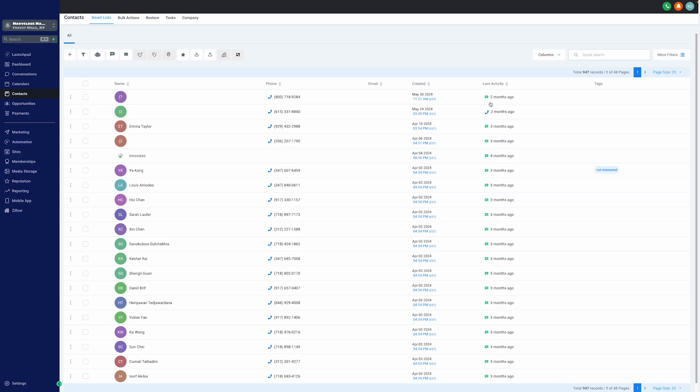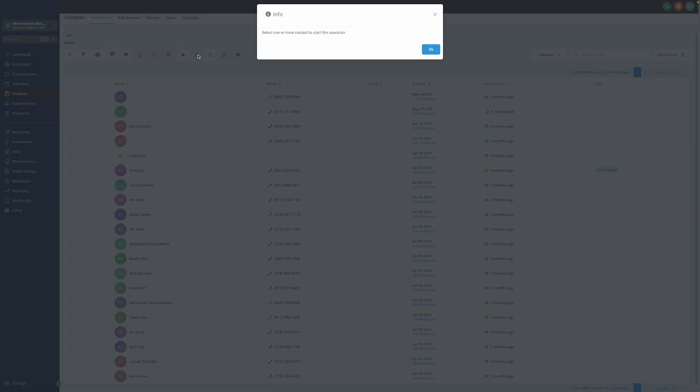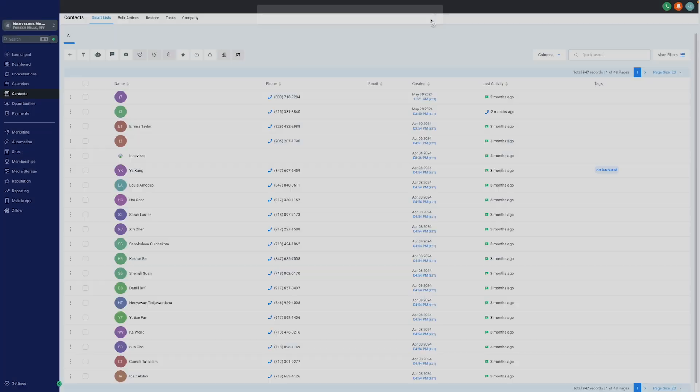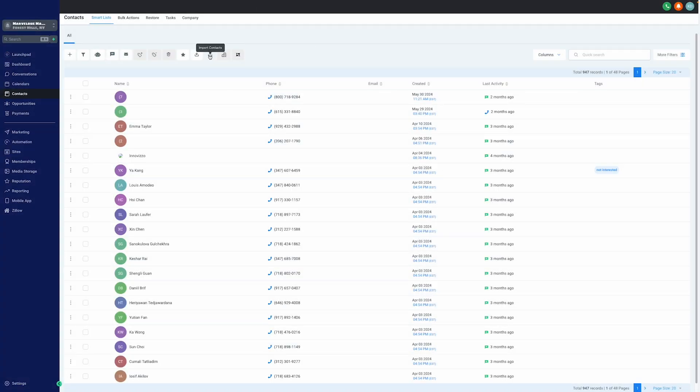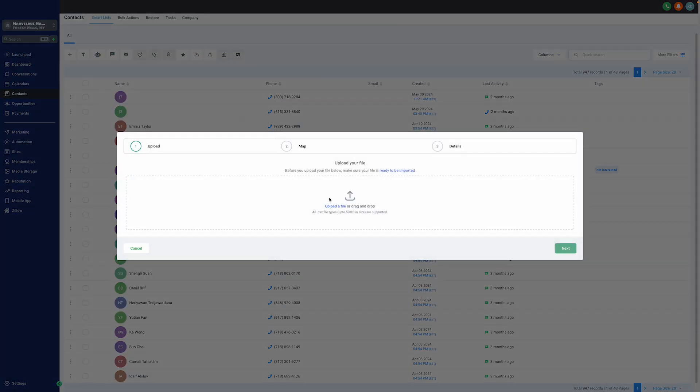In here, we can also upload contacts in bulk as well. In order to do that, as you can see, we can export contacts and import contacts. Again, to upload contacts in bulk, all the files need to be in CSV format. And if the files are CSV, again, there is no limit. We can upload contacts in bulk with no limits.